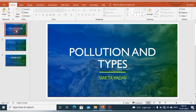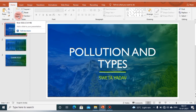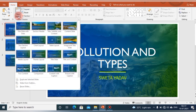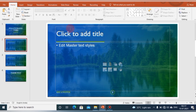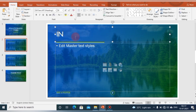Our topic for the presentation is Pollution and Types. We can begin making our presentation by adding some SmartArt and some pictures. First, let us select a new slide using the New Slide button in the Home tab. You can also create a new slide by pressing the shortcut key Control + M. Here I have chosen the Title and Content slide, and we can give the title as Introduction to Pollution.